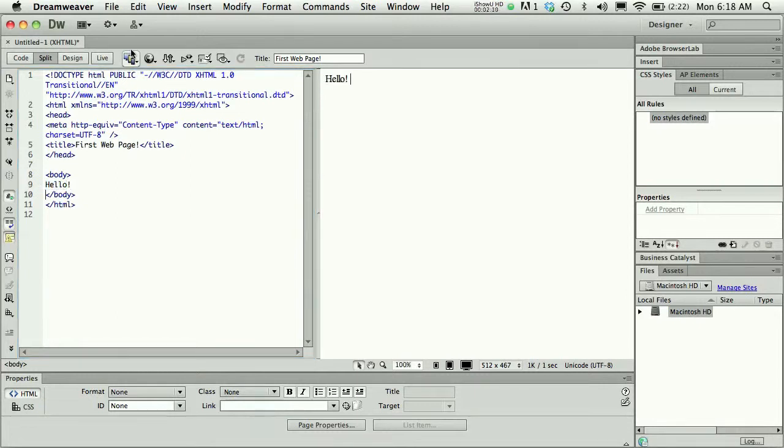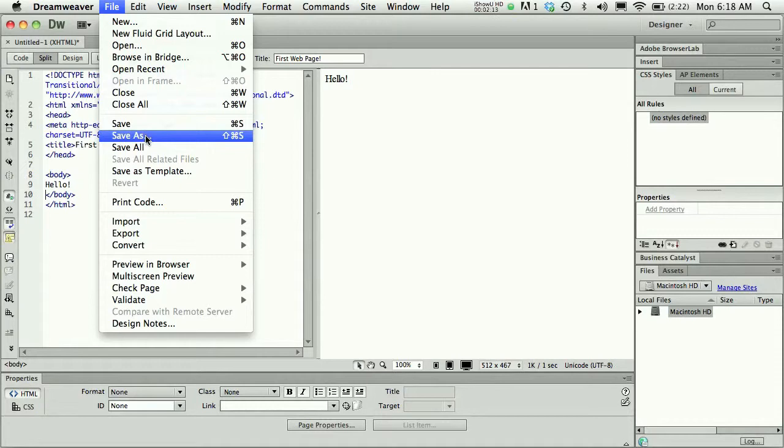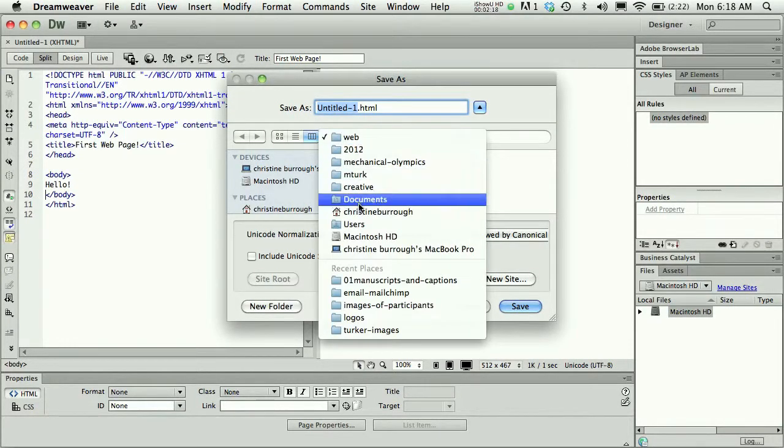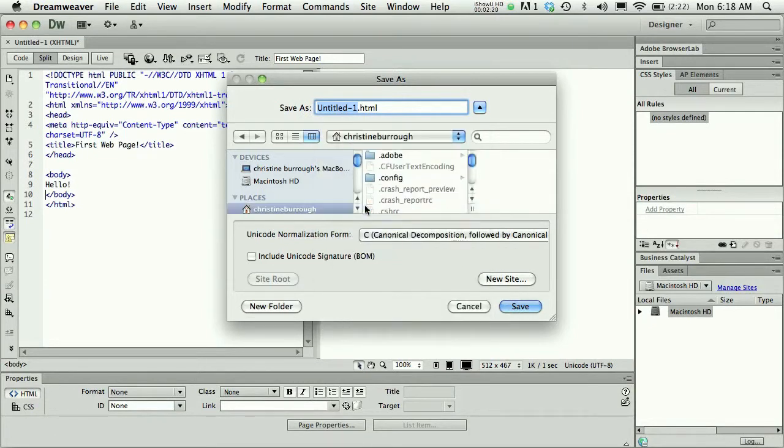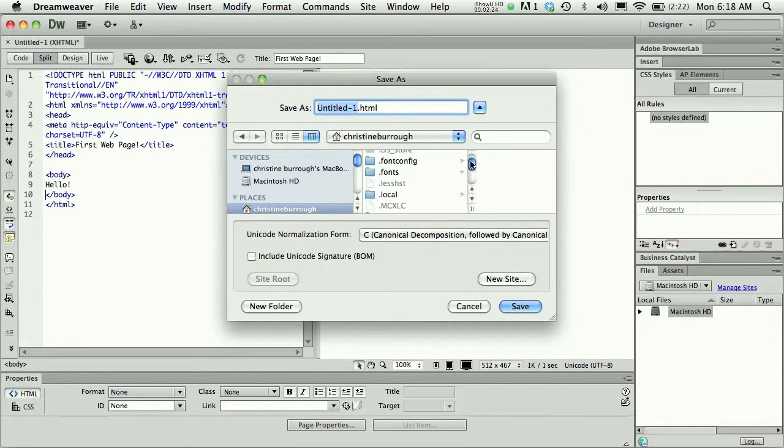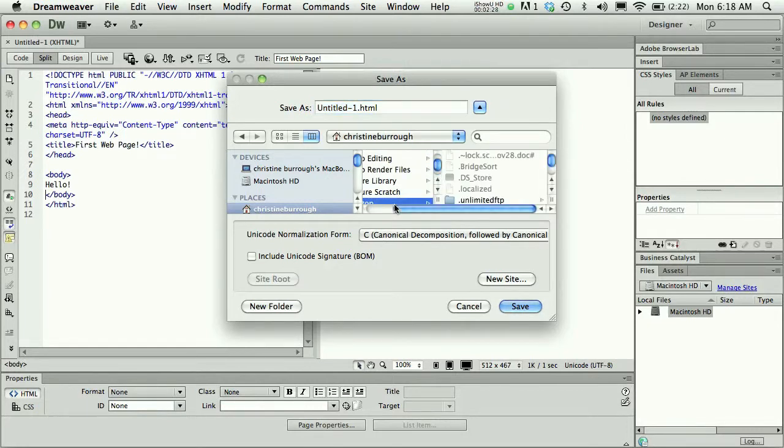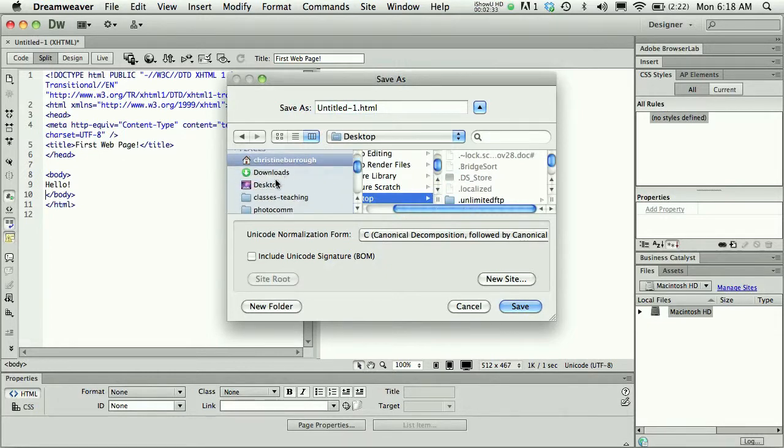Now the last thing I'm going to do is choose File, Save. Actually, I'll do Save As. When I Save As, I always save to my desktop. On my Mac, I would choose my user profile, and then look into my desktop. That's where I want to save my work. You could also just scroll down and click Desktop.